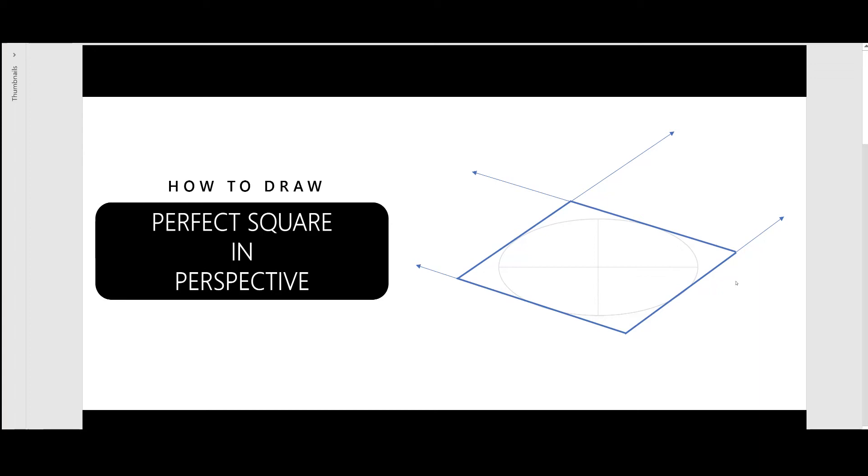Hello everyone, my name is Vinay, and in this video we're going to learn how to draw a perfect square in perspective. Now there are many different ways you can draw this, but most of them are fairly complicated, and we're going to stick to the easiest method. So let's get started.